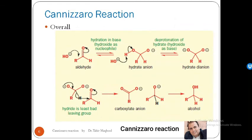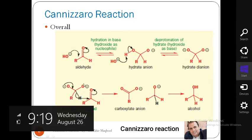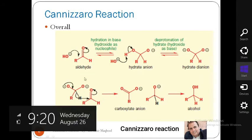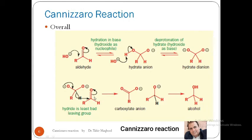Here is the reaction shown: hydroxide is attacked by aldehyde, and a hydrated mono-anion is formed. If a strong base is present, the hydrogen is further deprotonated and the mono-anion is converted into a di-anion. The next step is that a hydride ion is lost and accepted by the other molecule of aldehyde.